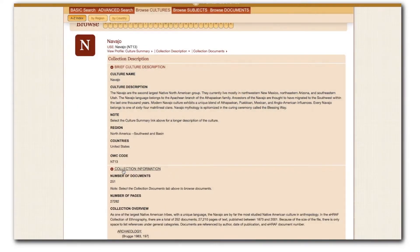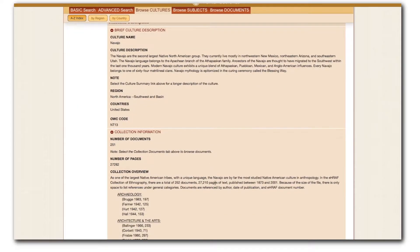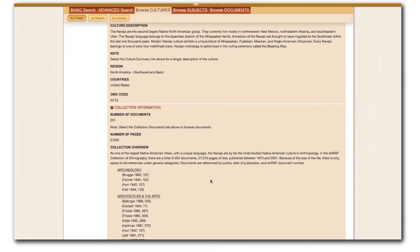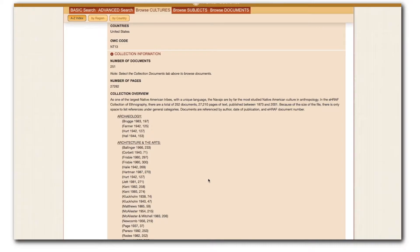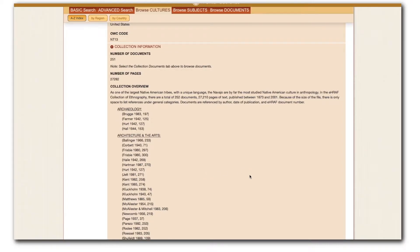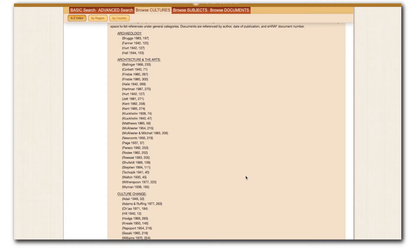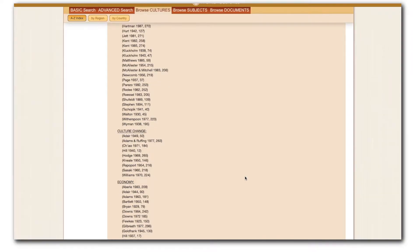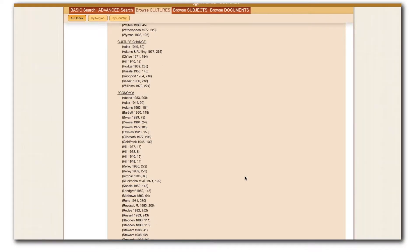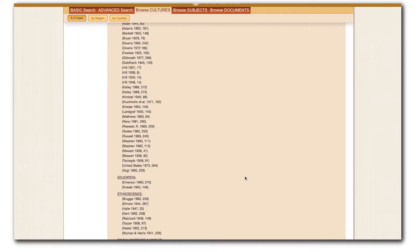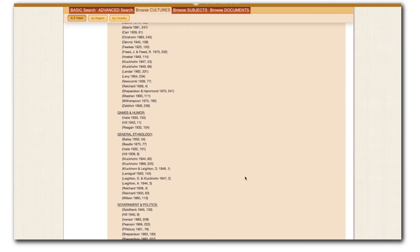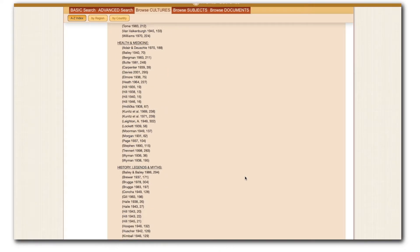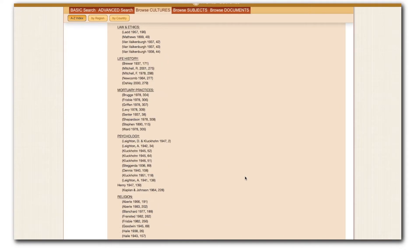The collection information describes how many documents and pages we have corresponding to that culture in our files. It also features a brief overview by a HRAF anthropologist summarizing the sorts of holdings we have for each culture. The Navajo file is robust, and HRAF has indexed over 250 documents on the Navajo and nearly 30,000 pages.